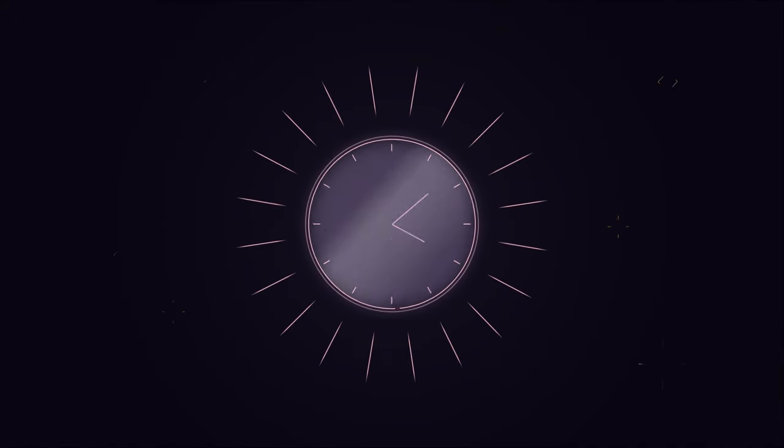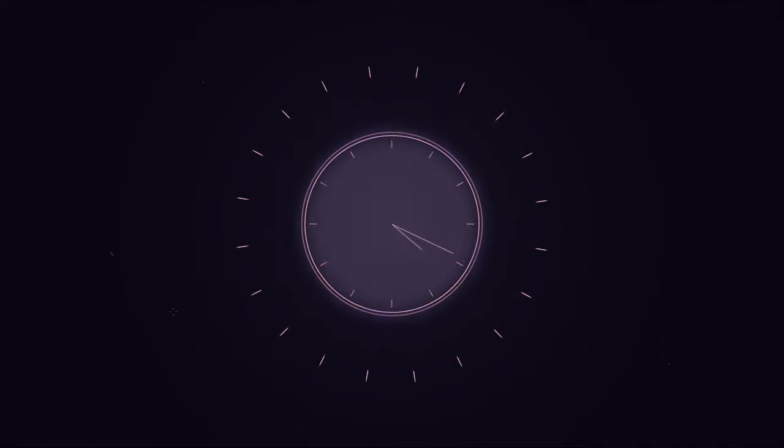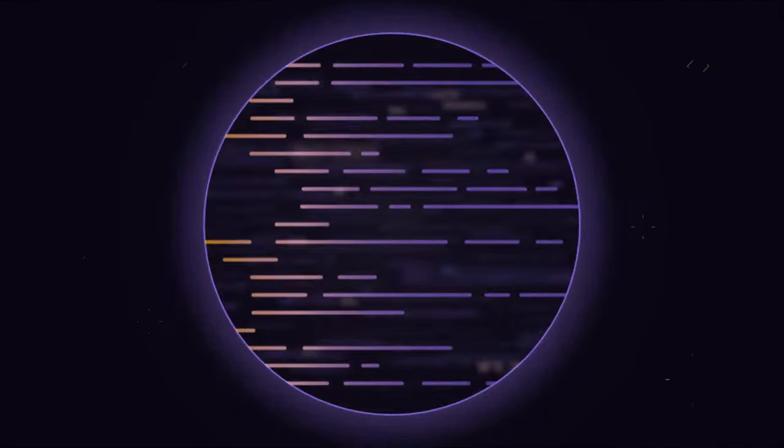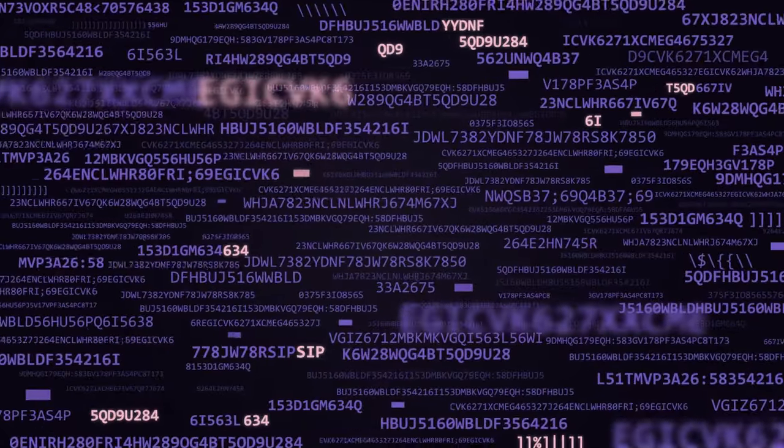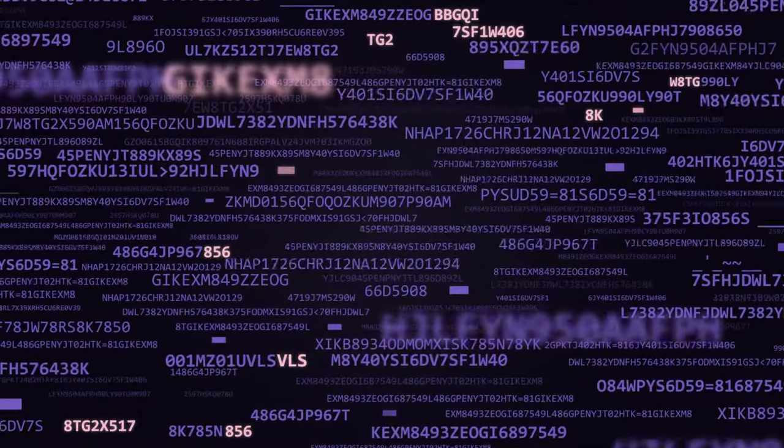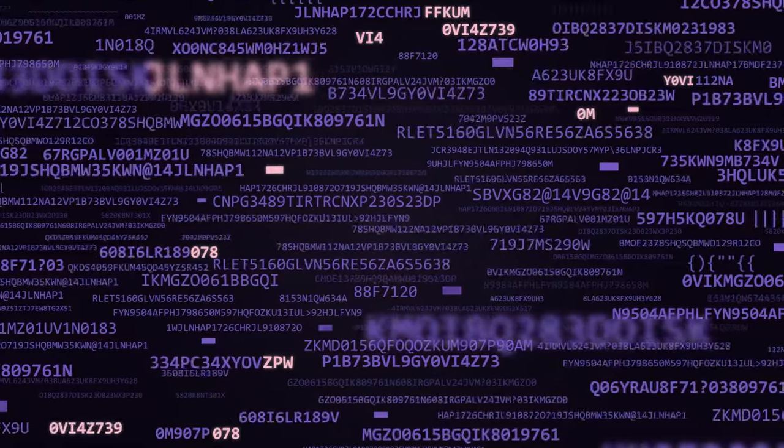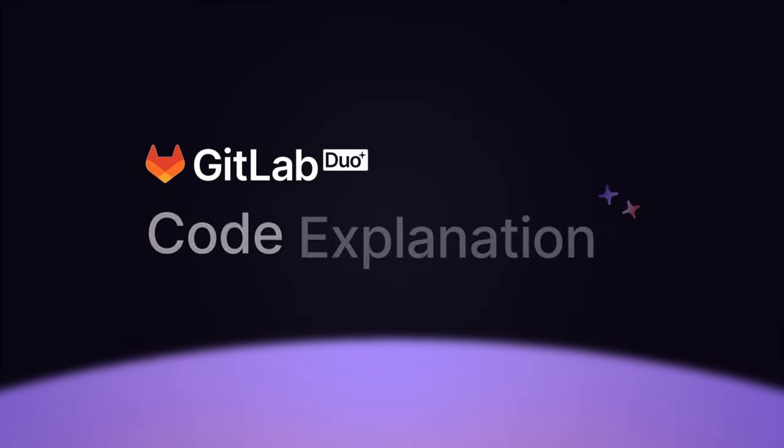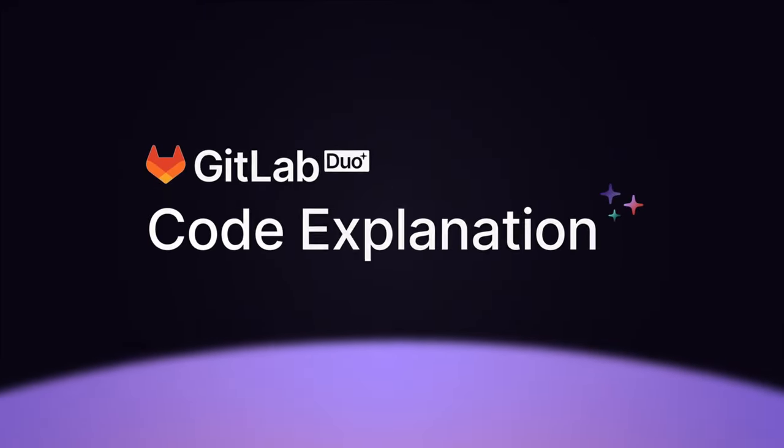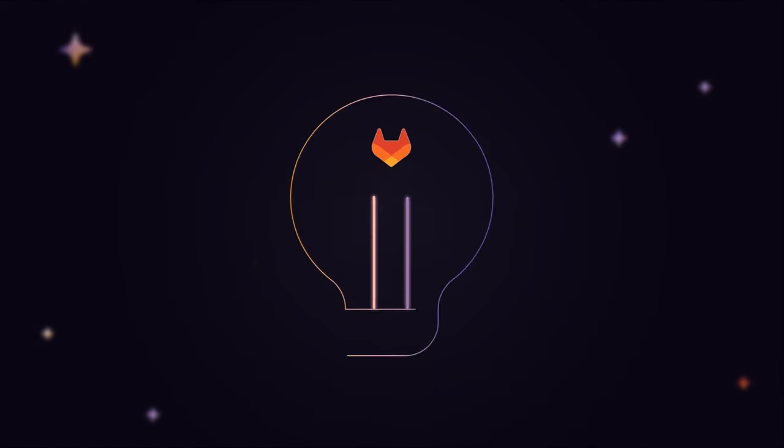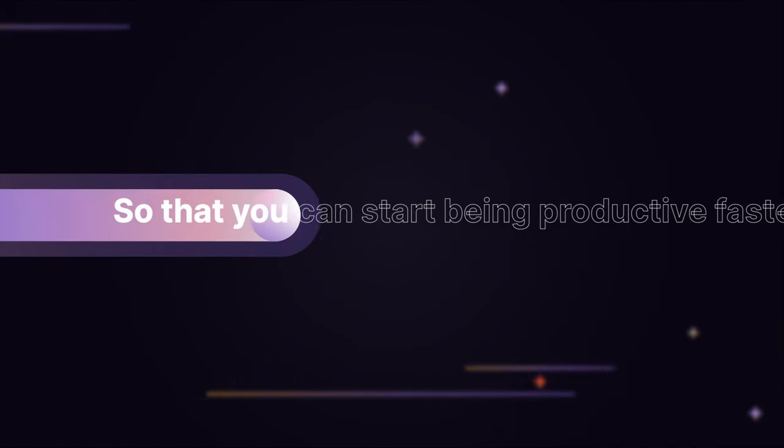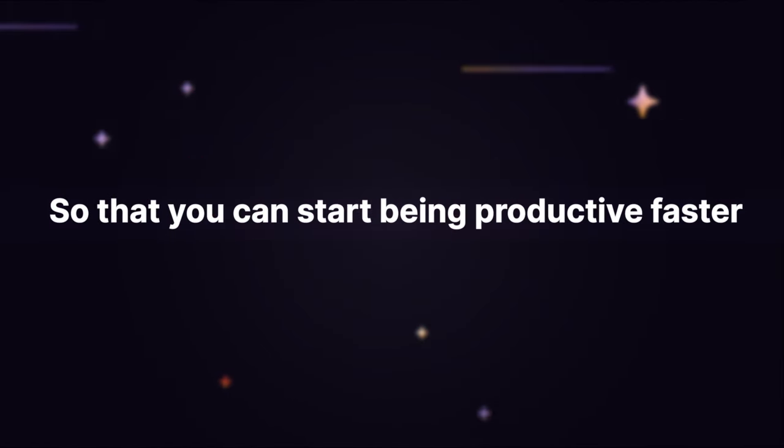Are you spending time trying to understand someone else's undocumented code? Have you been assigned to maintain an application written in a language unfamiliar to you? GitLab Duo Code Explanation helps you get up to speed, so you can start being productive and ship code faster.